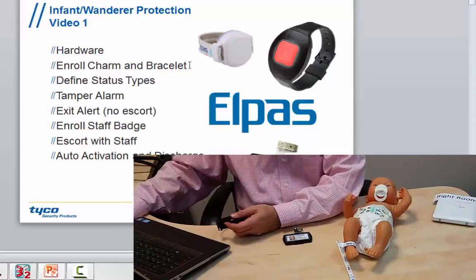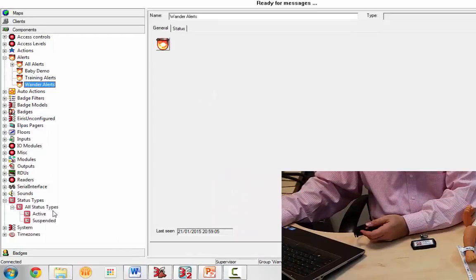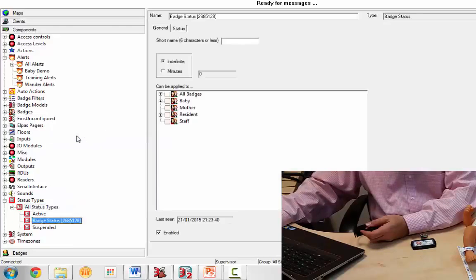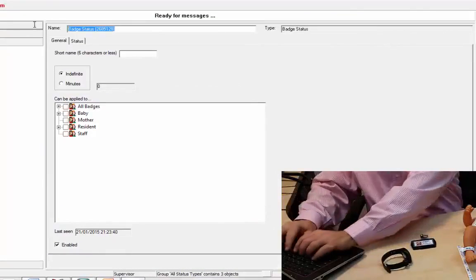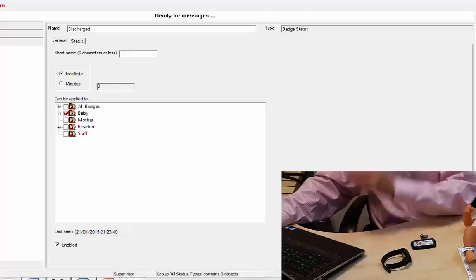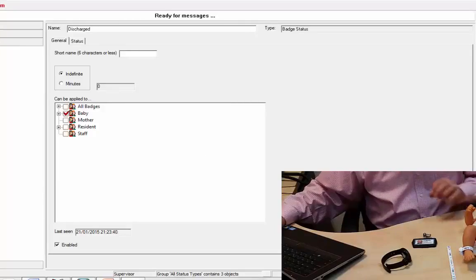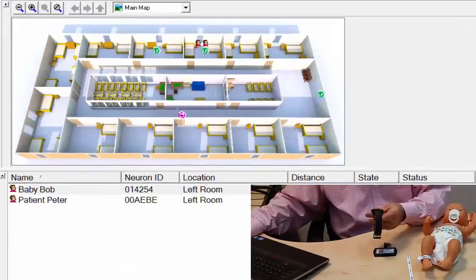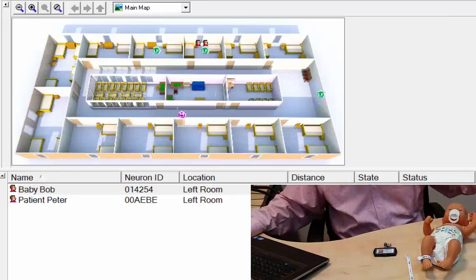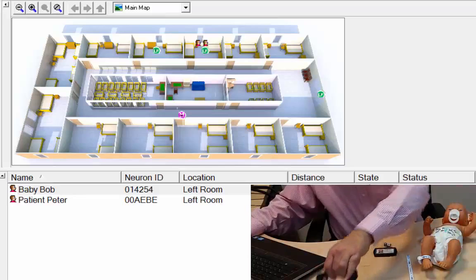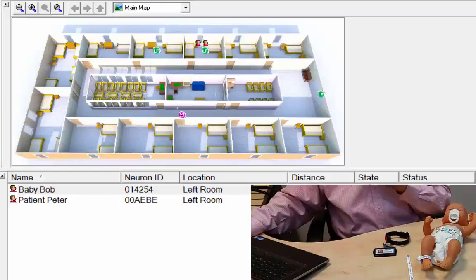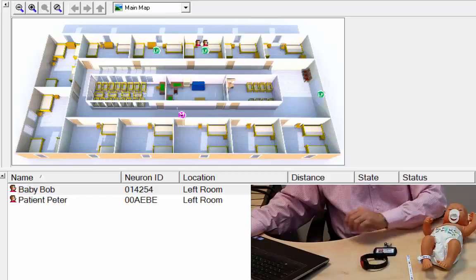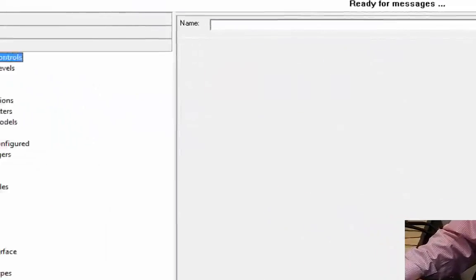We're going to define status types. So if we go down into our status types, we're going to add a badge status, and we're going to call it discharged. So we're going to apply it to the baby tag. At this point, again, we can look at the location of the patient Peter, move it into the right room, move it into the east exit, left room, and you see that that works pretty well. Now we're going to go ahead and define our alerts.